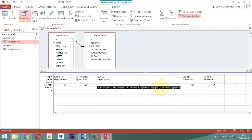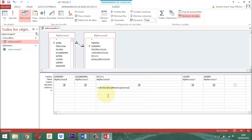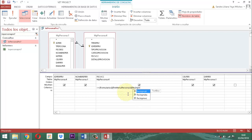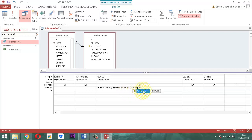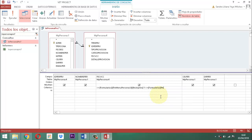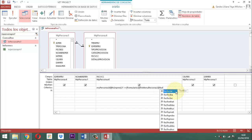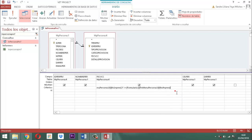Acá quitamos todo esto y le ponemos así: mayor igual al [Forms]![FMMenuPersonasLT]![FecnPRBb] — ahí está — espacio, I, espacio, menor igual al [Forms]![FMMenuPersonasLT]![FecfnPRBb] — ahí está. Y le damos doble clic. Terminamos la expresión del criterio de fecha para parametrizar el rango de vinculación.